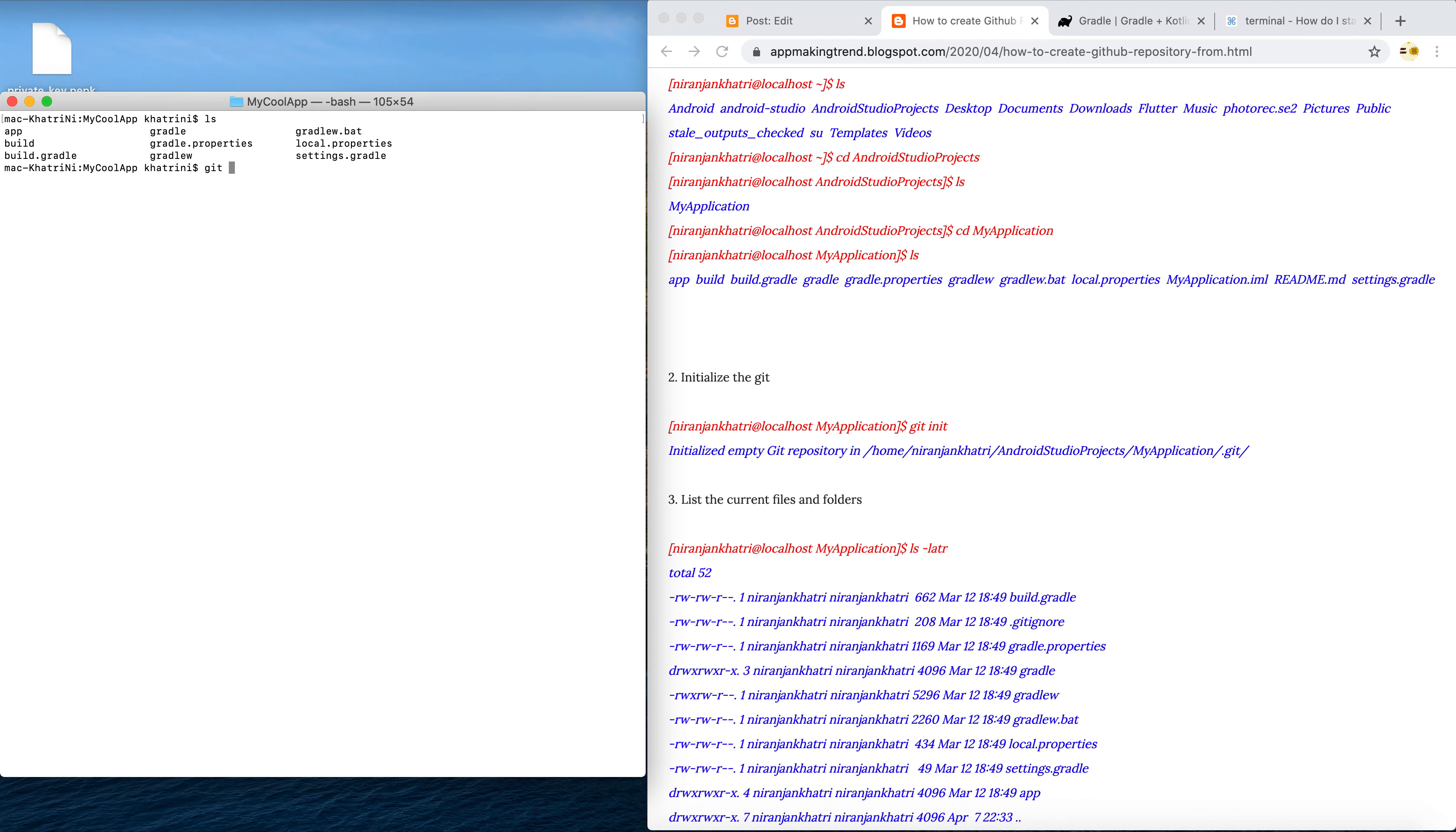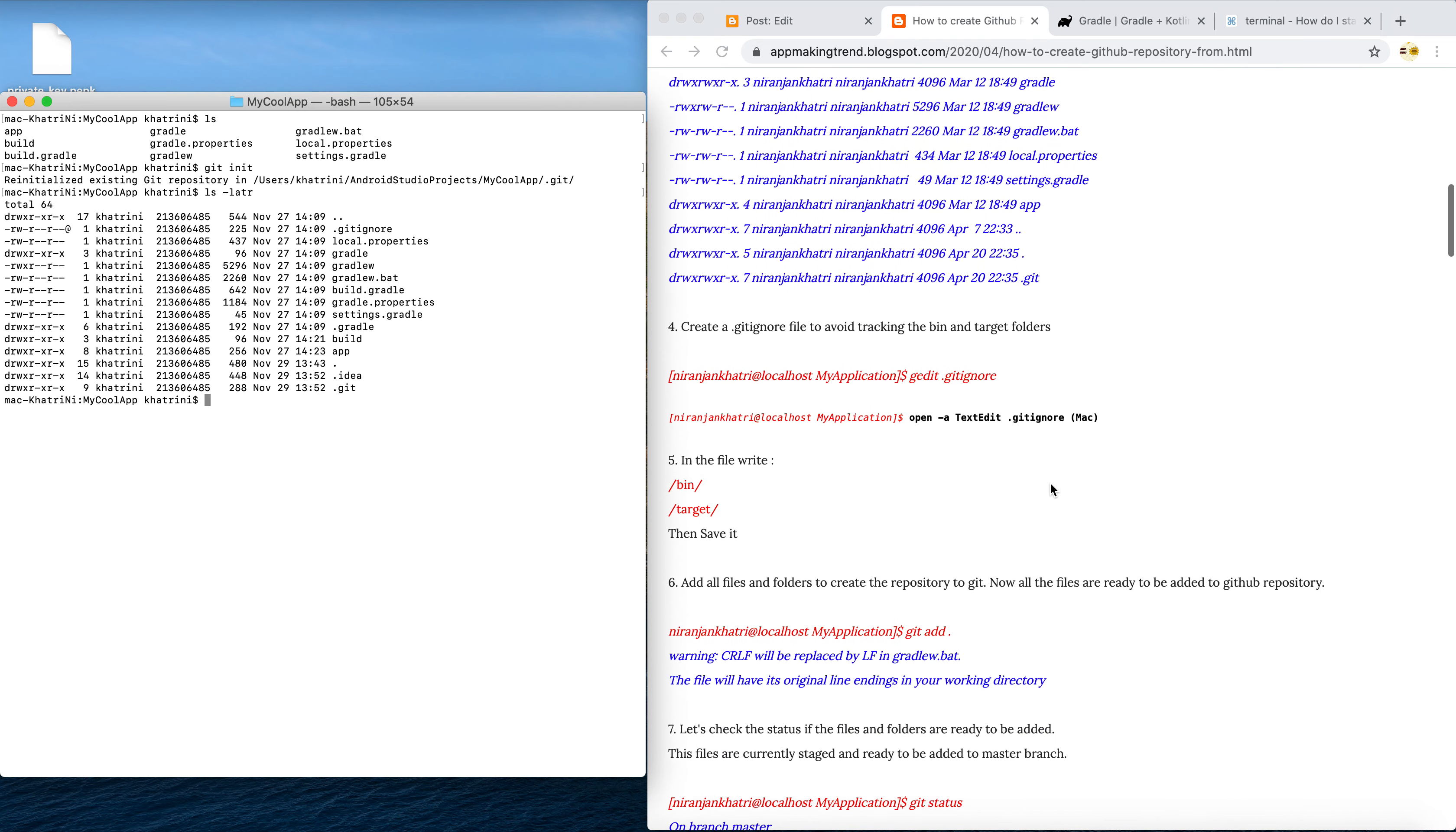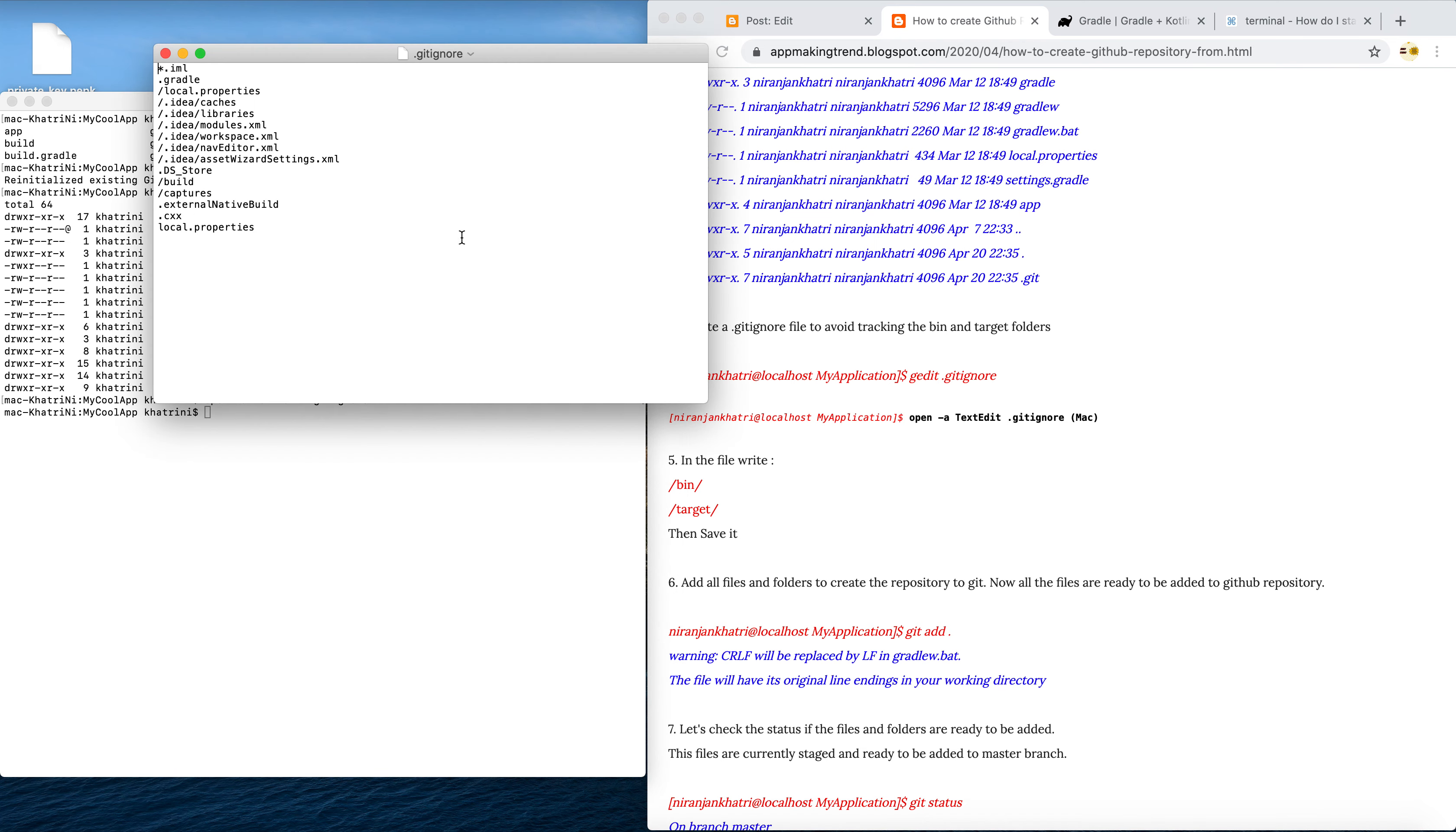It's already initialized. If you see, we have git that is initialized. Then we have to create a git ignore file which is actually already created here, but let's edit that file. We have to add this file so that we ignore the commit - when we commit we ignore these files, bin and target folders we ignore them. Save and close this.